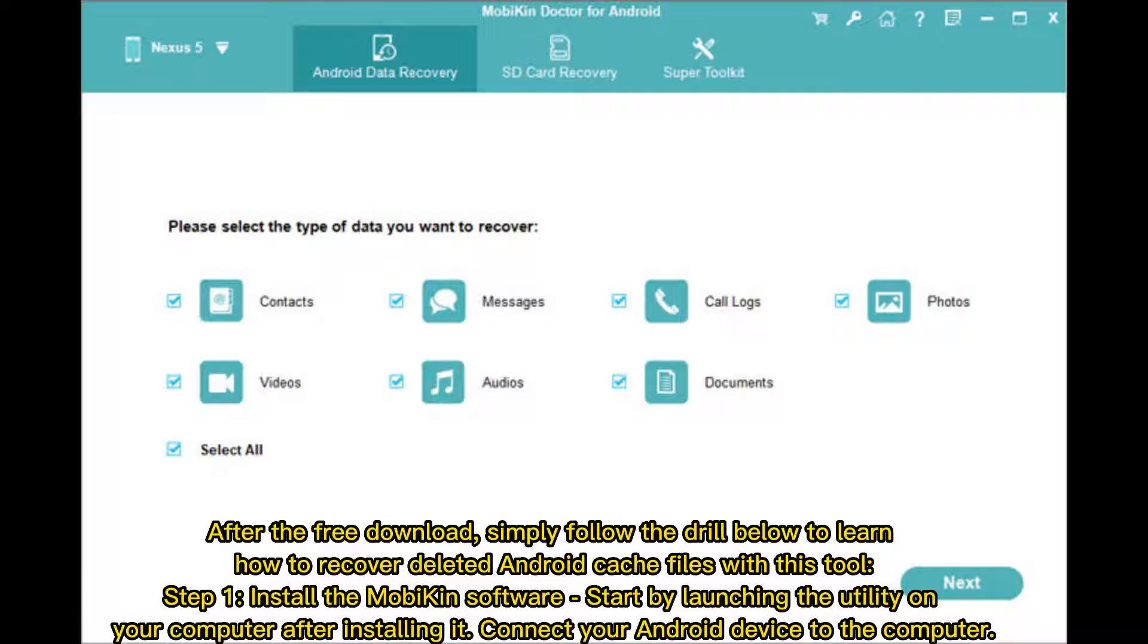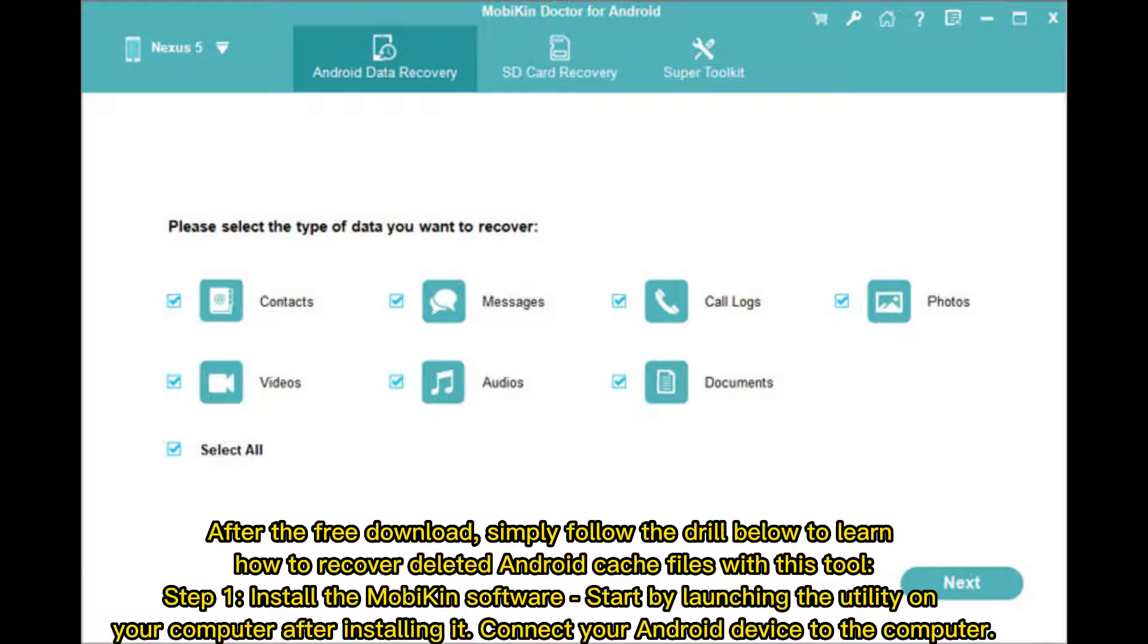After the free download, simply follow the drill below to learn how to recover deleted Android cache files with this tool. Step 1 - Install the Mobicon software, start by launching the utility on your computer after installing it, connect your Android device to the computer.